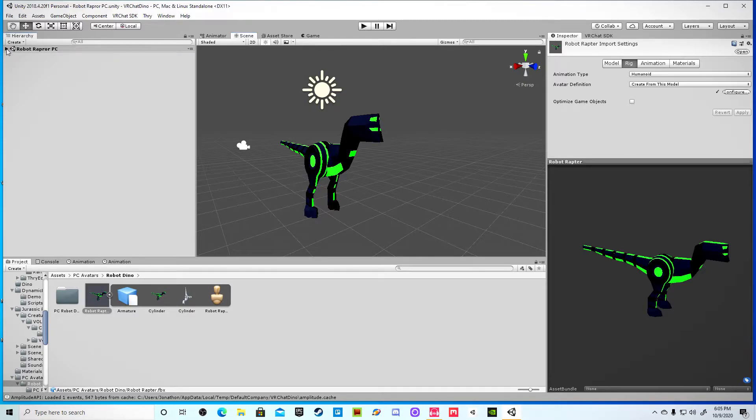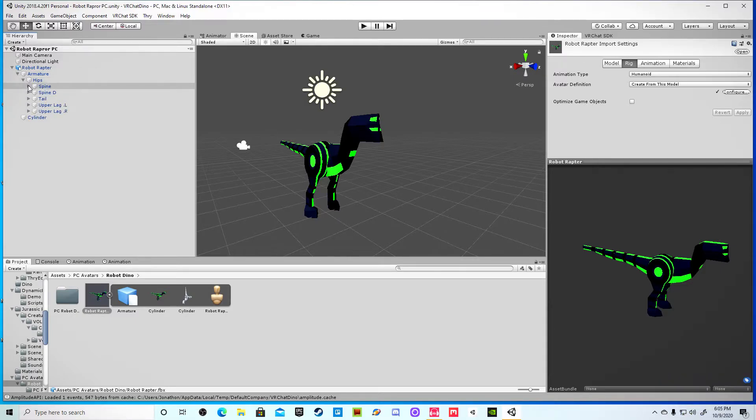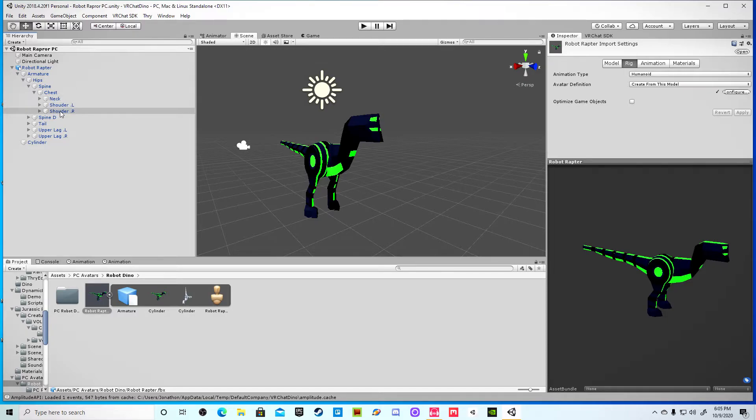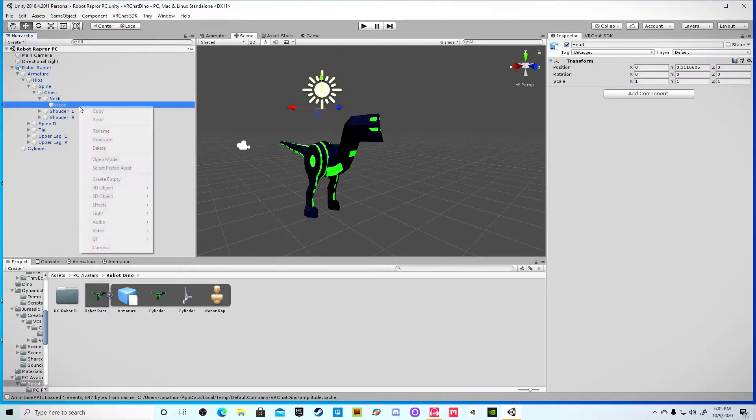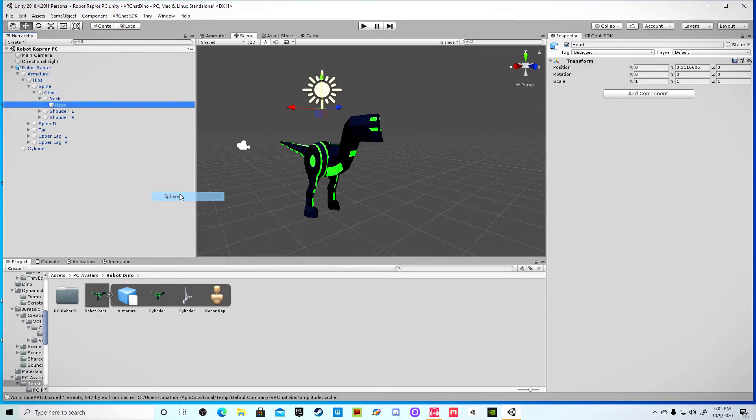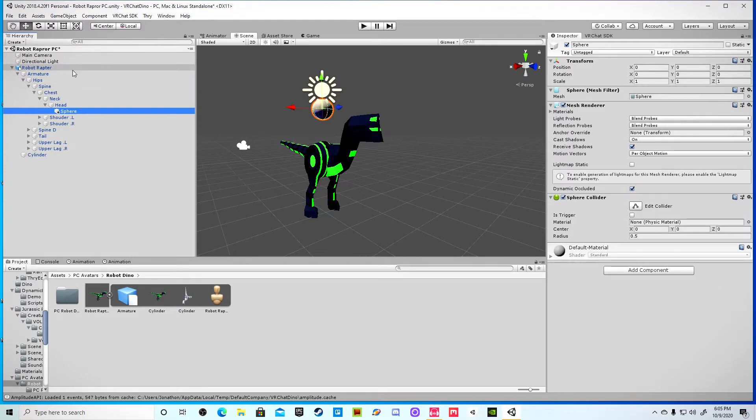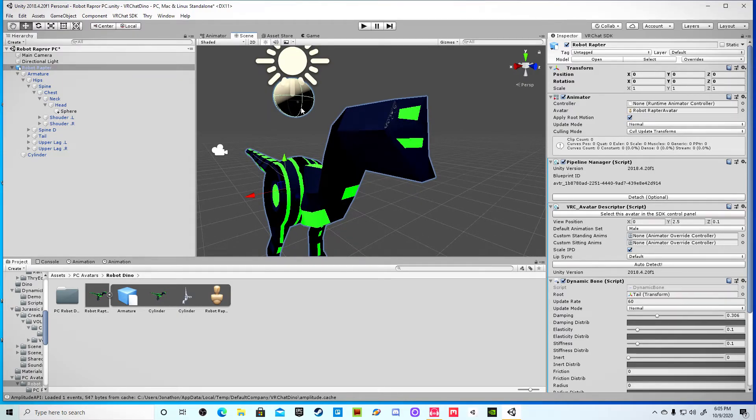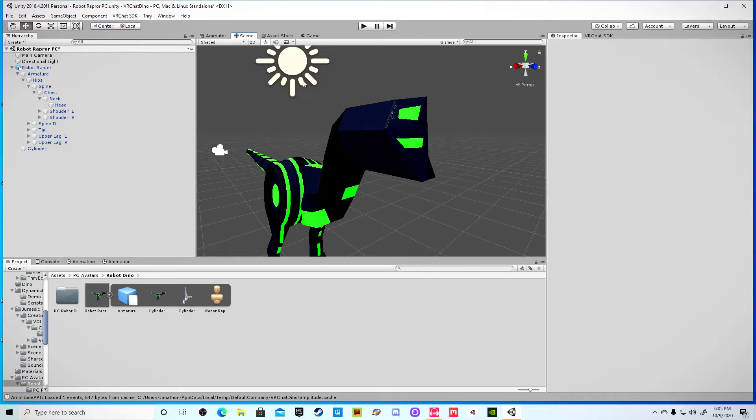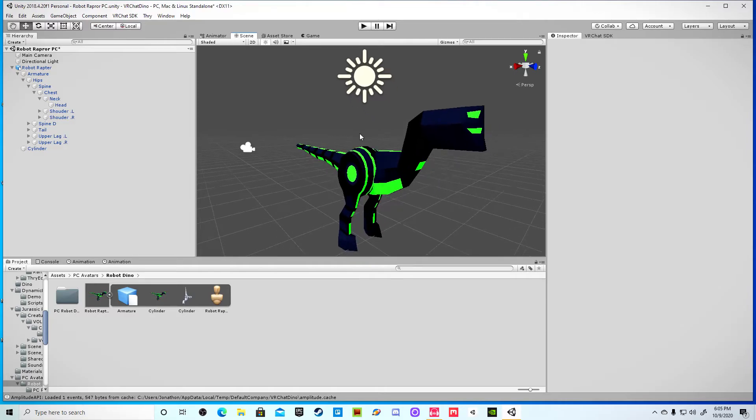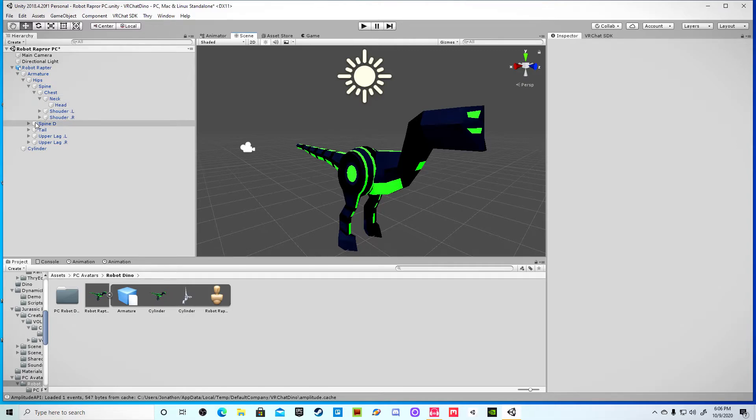Once you do that, you would want to put the avatar descriptor right on the head. And the easiest way of finding where the head is, is to simply open up the armature, find the head, and add a 3D object, say a sphere, and then kind of track it down. And it will show you approximately where the head would be. And I would put it right there. And just simply delete that sphere once you're done putting your descriptor, and you'll put all the other stuff there as well.